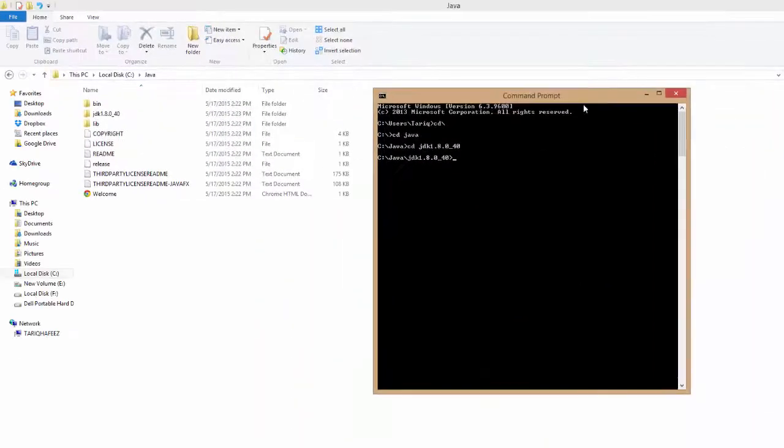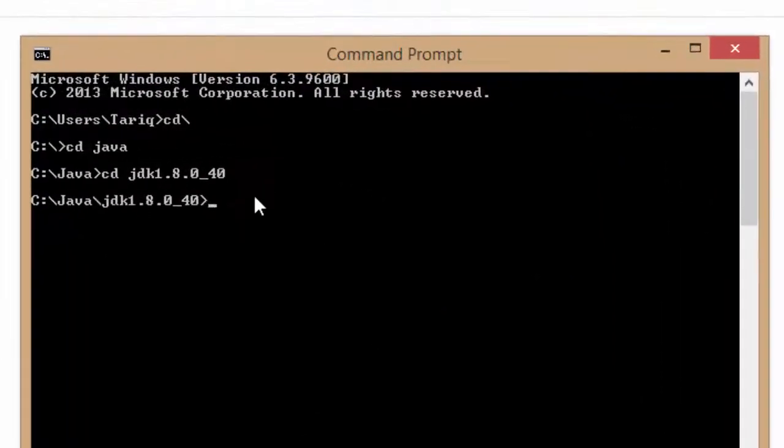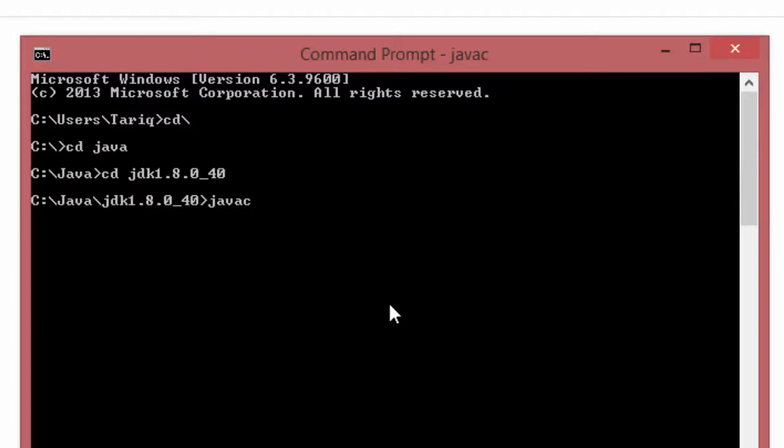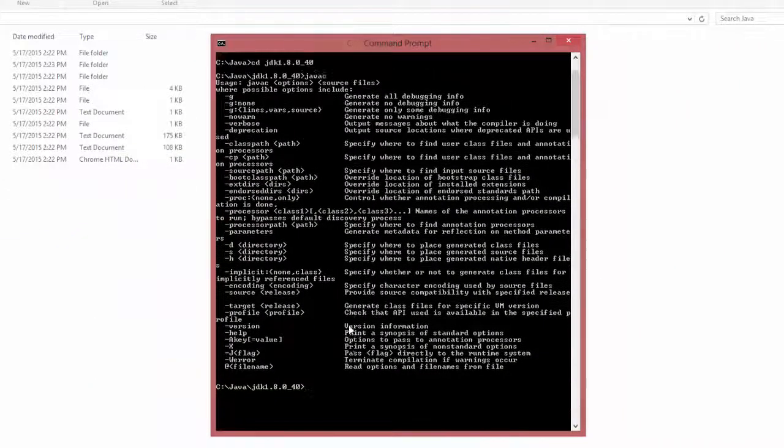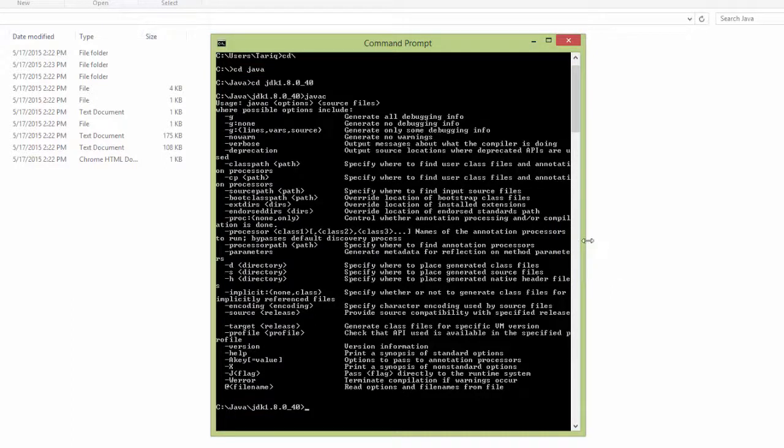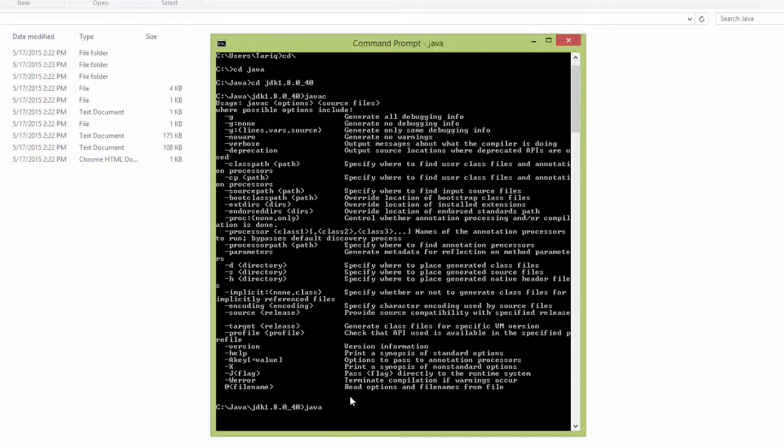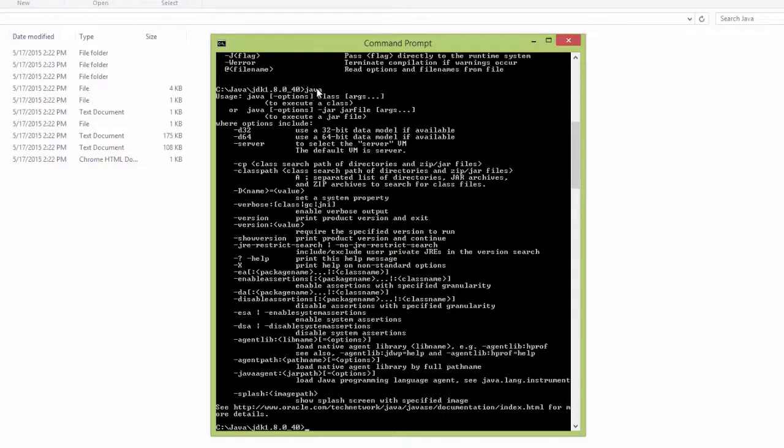Type here javac, press enter. Wait a few seconds. Yes, this is our configuration working. Check another method by typing only java, press enter. This displays all Java files.